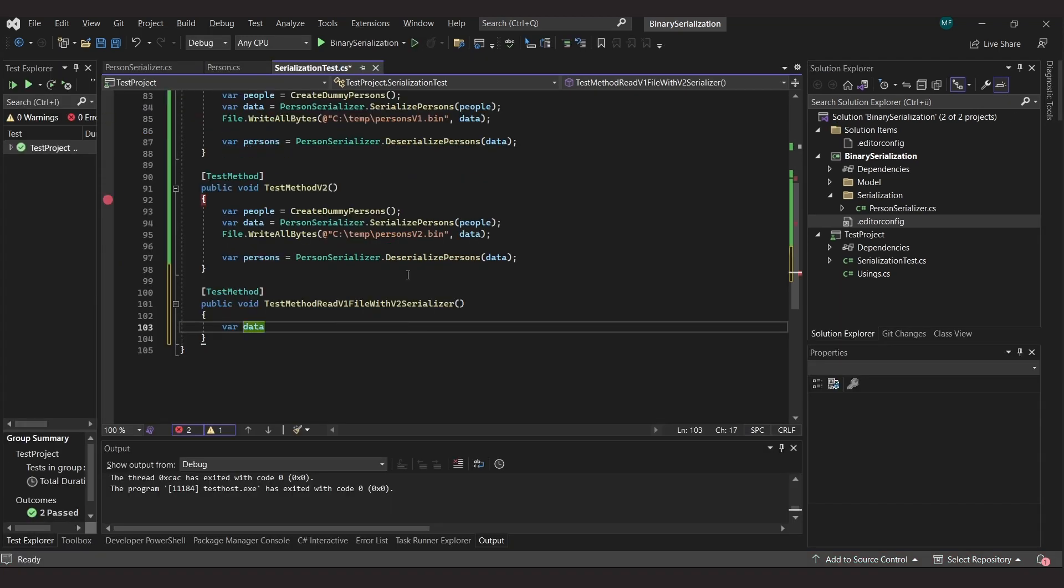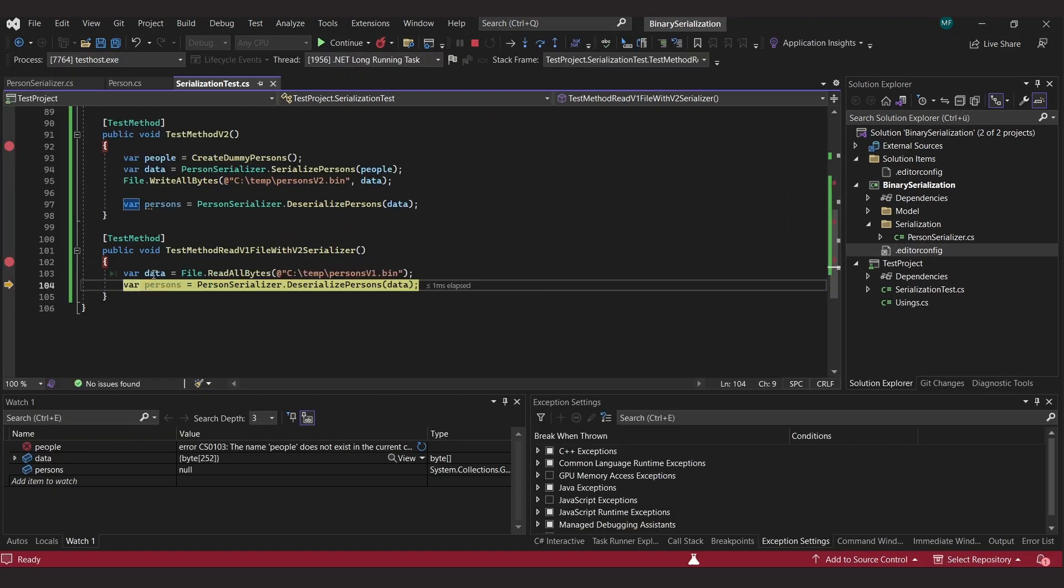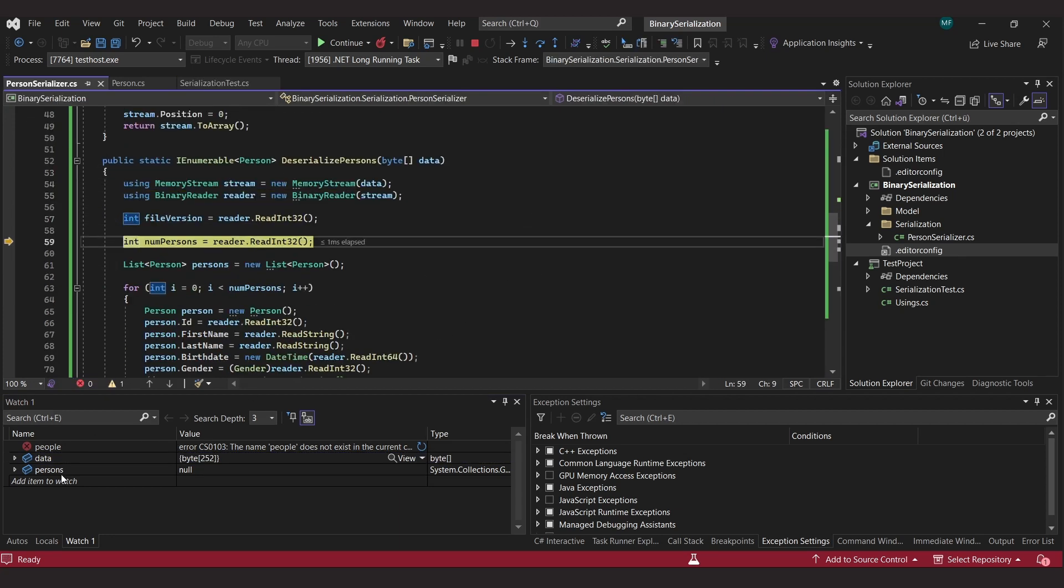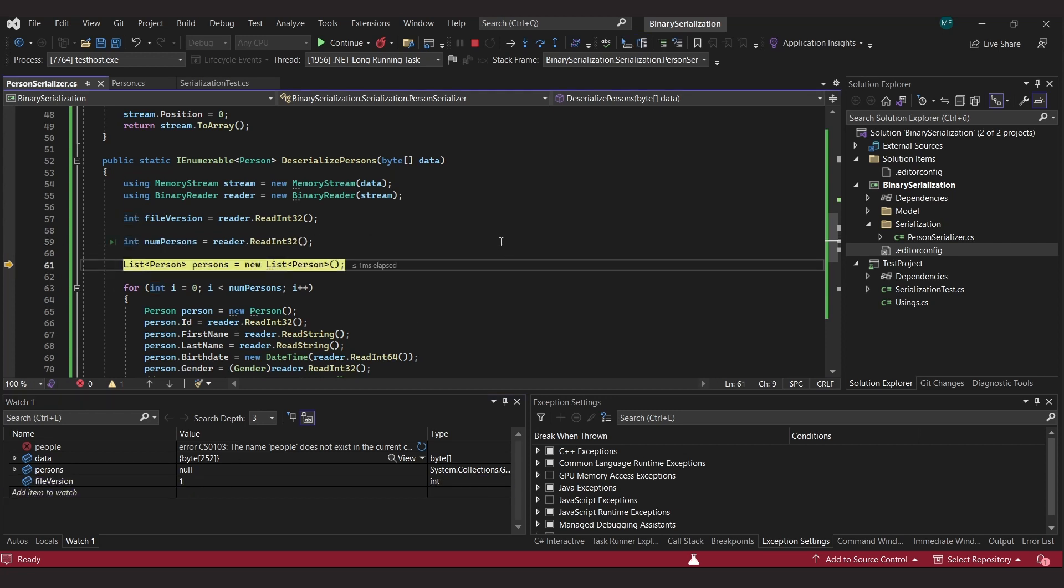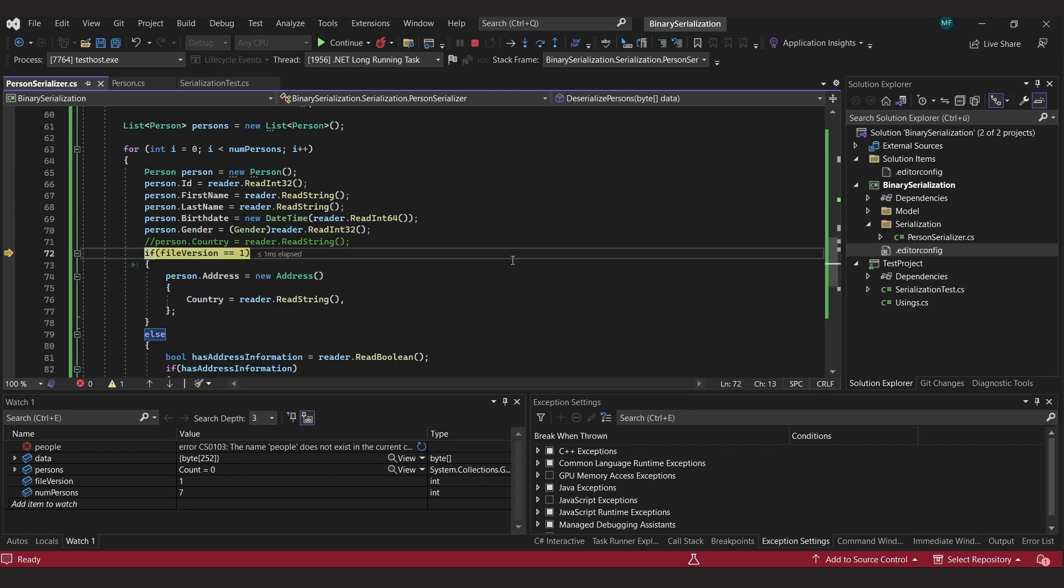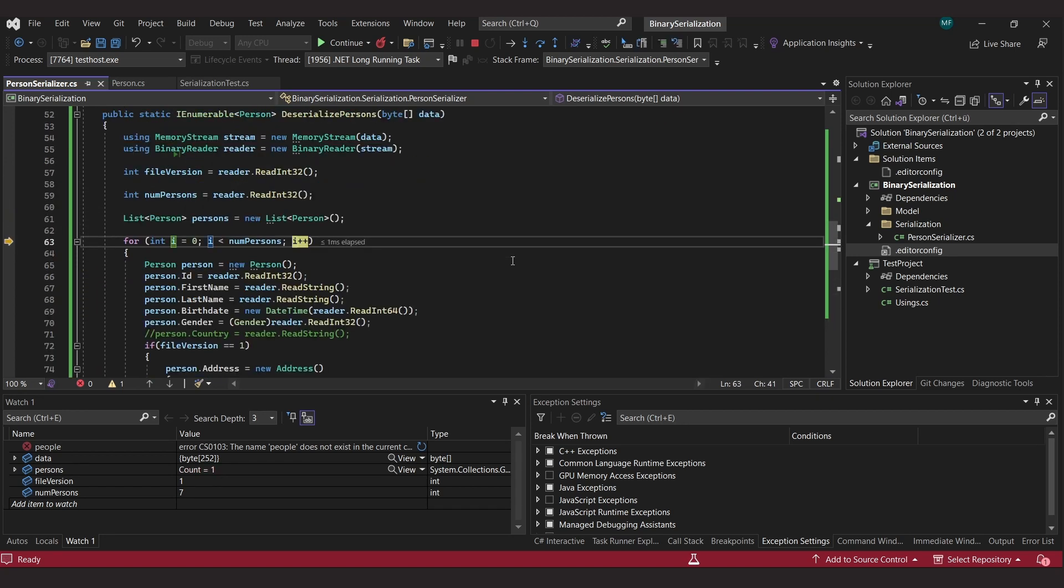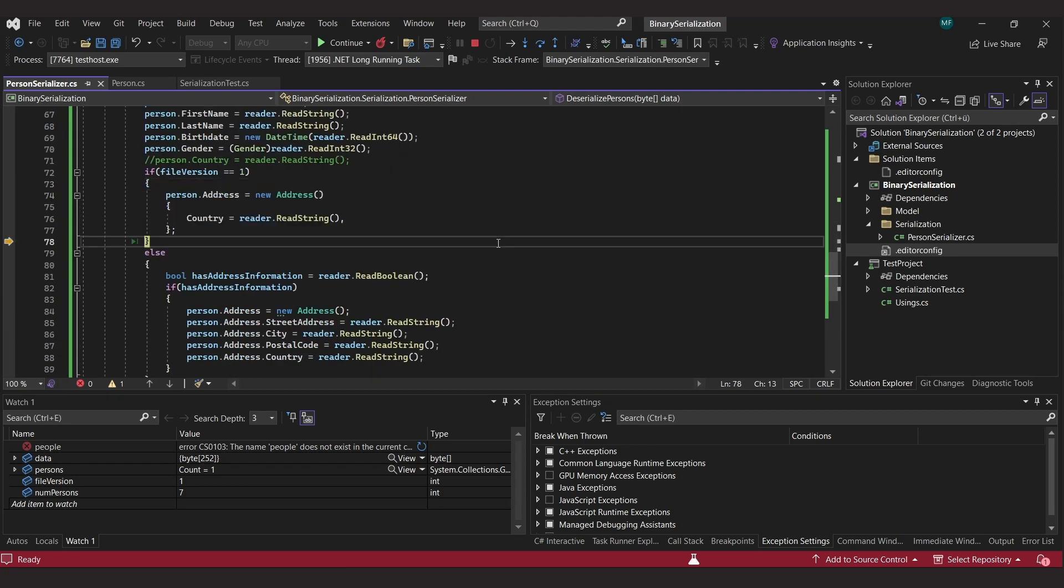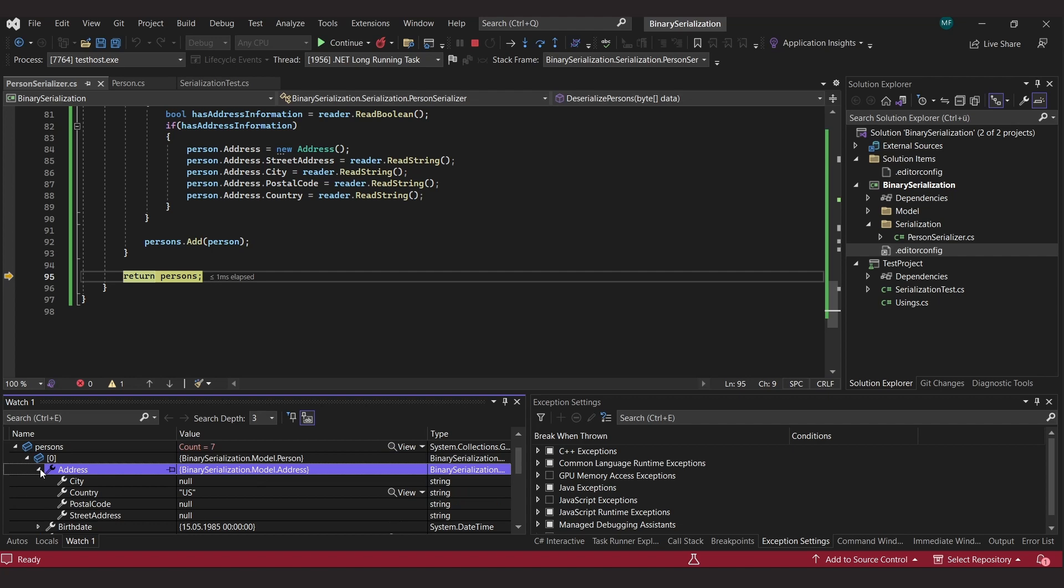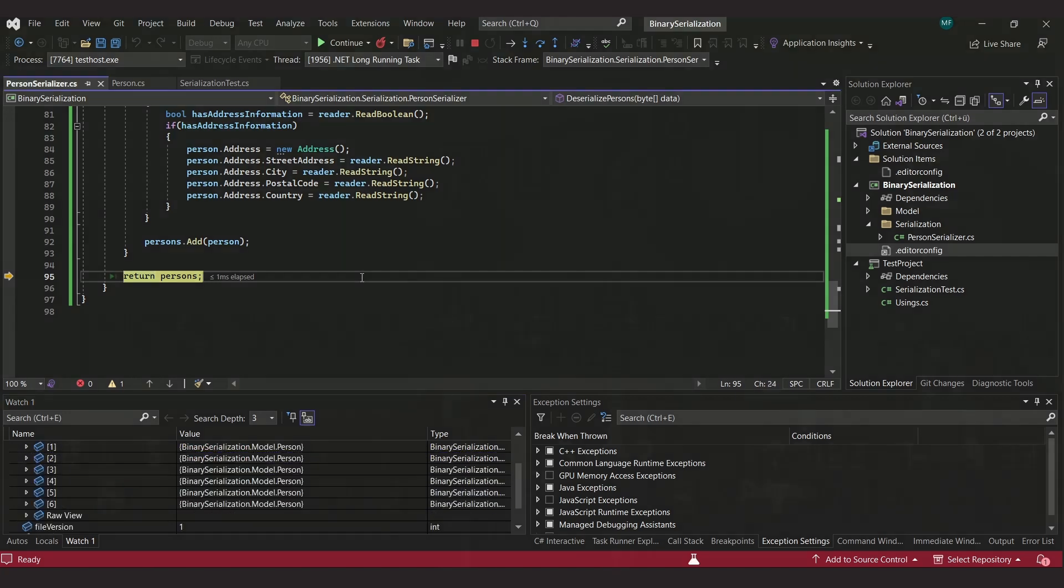As a final, ultimate test, I try to read a file written with the version 1 serializer with the adapted version 2 serializer. This simulates the case where an older file is to be read after the serializer has been adapted. We jump through the serializer here and see that the number 1 is read as the version and accordingly only the string for the country is read. This means that we get address objects where only the country property is filled. So we see that it is relatively easy to implement binary serialization with versioning.